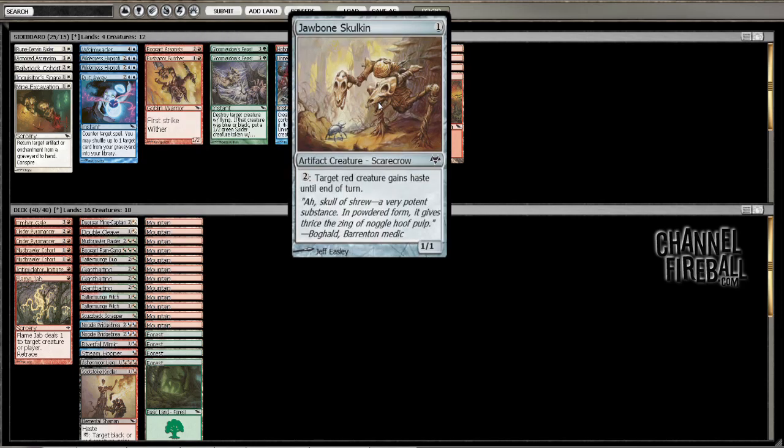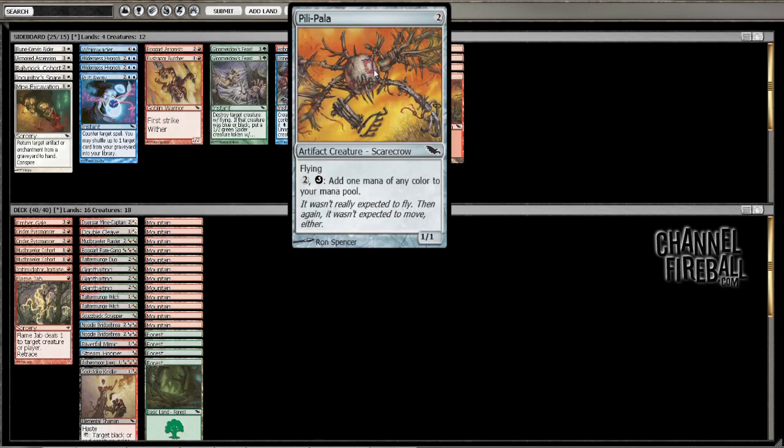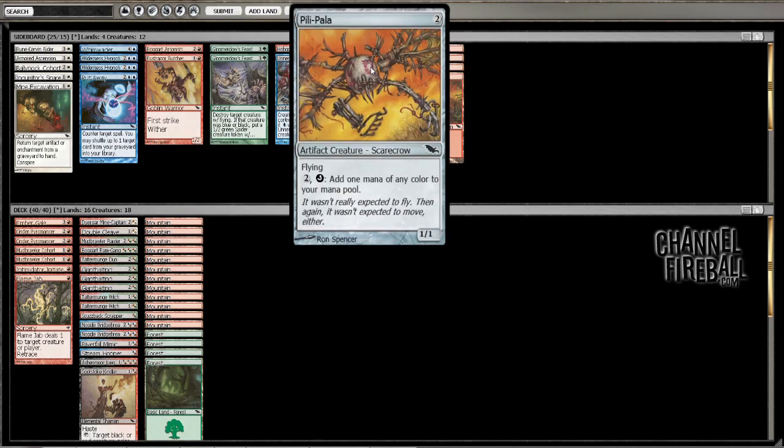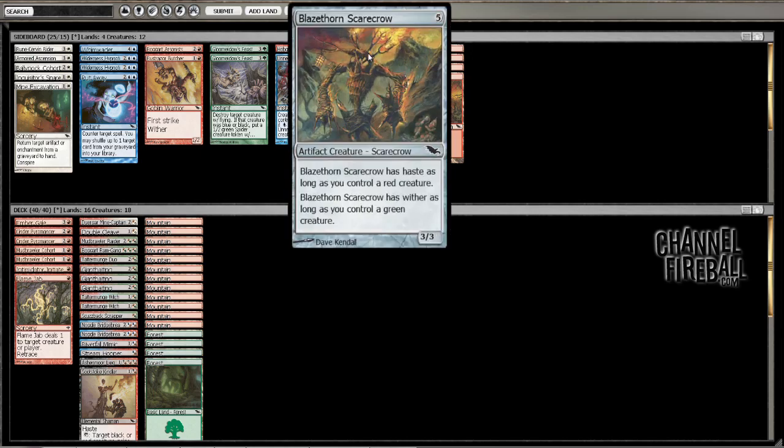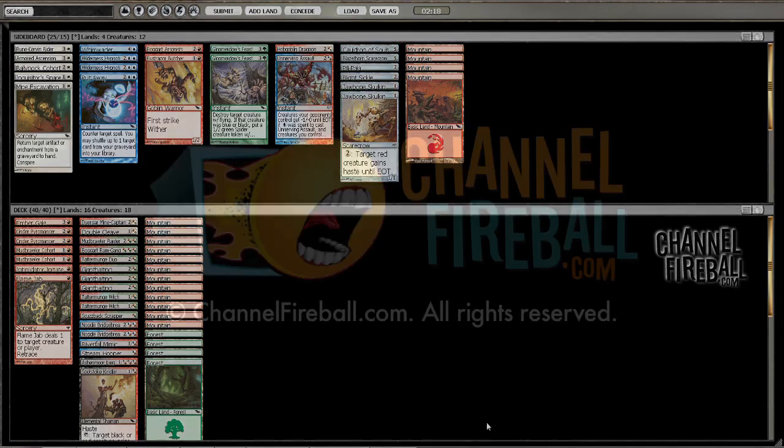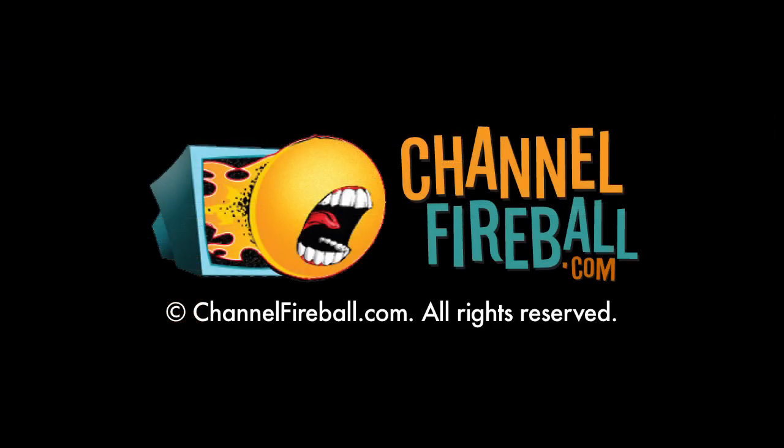Yeah, not seeing any of it. Alright, we'll just have to not mulligan and not get screwed. Woo!